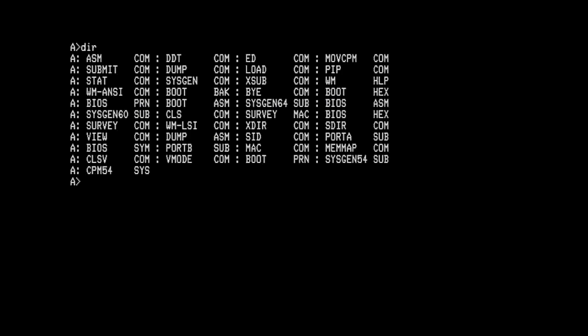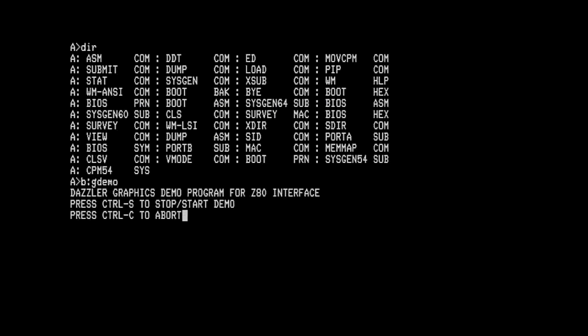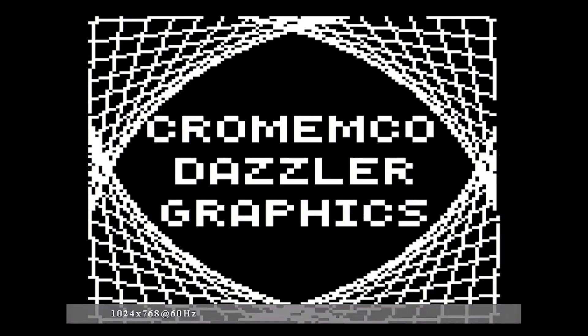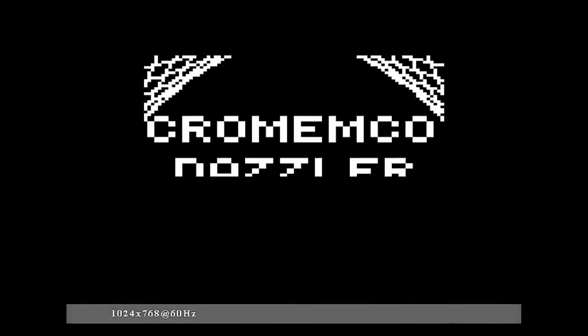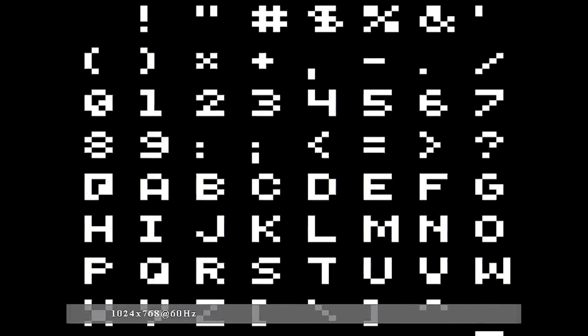So if we run the classic G demo and now do a ctrl alt F5 to switch to the Dazzler we'll get the Crememco Dazzler output.